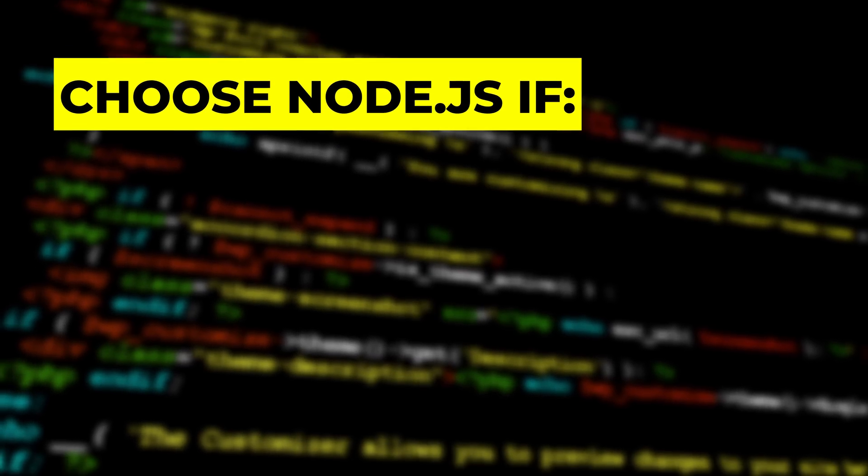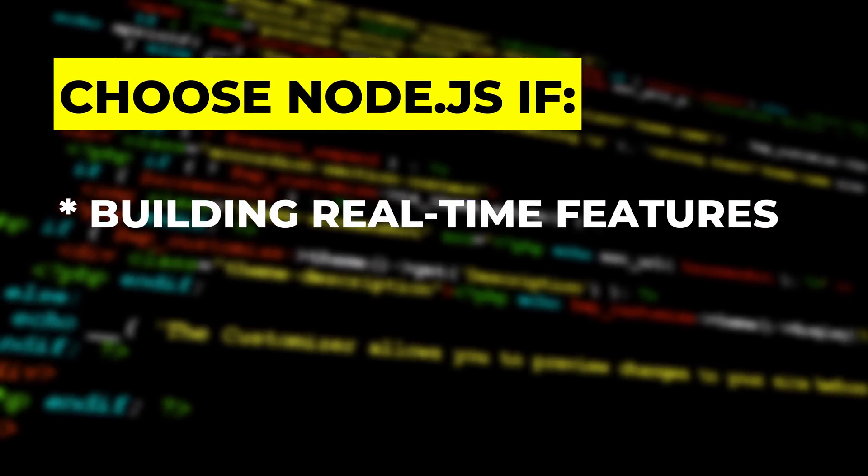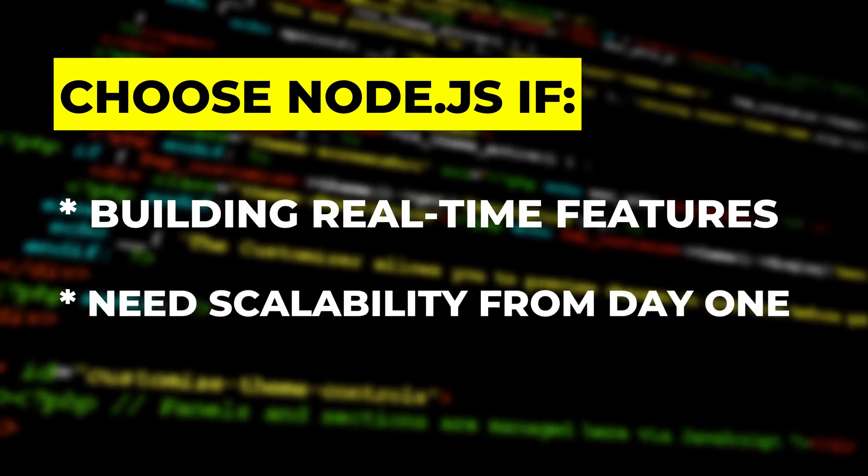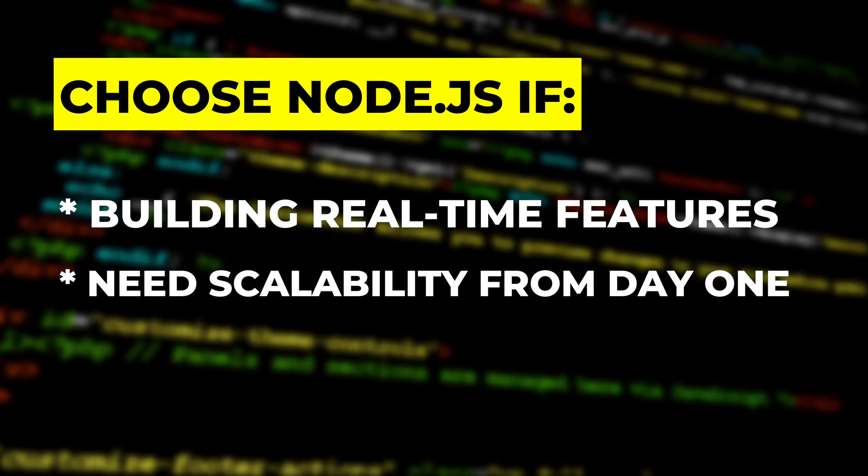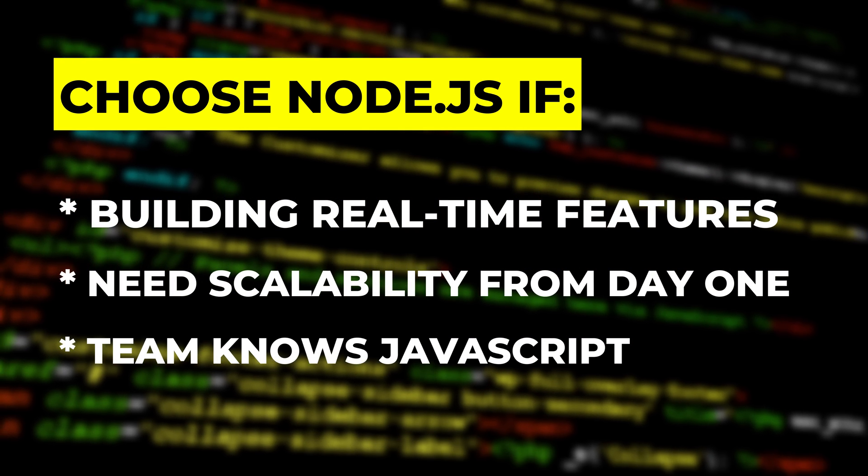The decision framework. Choose Node.js if building real-time features, need scalability from day one, or your team knows JavaScript.